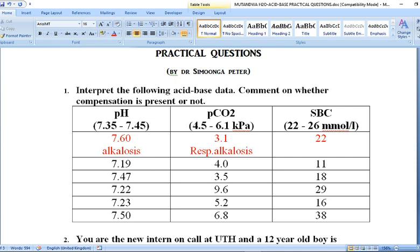Now we look at the changes in bicarbonate concentration. Our patient has a bicarbonate concentration of 22 mmol/L. Remember, all these parameters are arterial blood gases — always use arterial blood gas data when interpreting acid-base balance. A serum bicarbonate of 22 mmol/L is within normal range; the reference range is 22 to 26 mmol/L. So there is no pathological or compensatory change in bicarbonate.